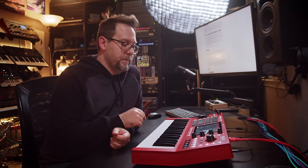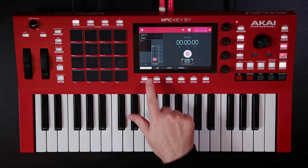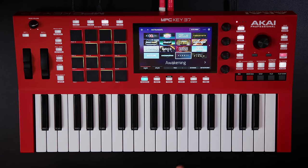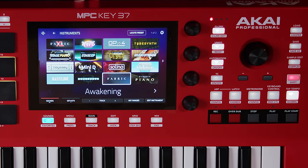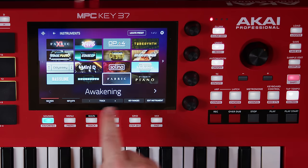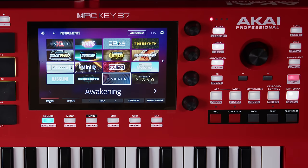Now where things get complicated is the new instruments they've released over the past year or two, specifically the heavily sample-based instruments. I have all the plugins loaded up on the MPC Key37 right here. The heaviest hitting plugin in terms of memory is Studio Strings, and it even takes a while to load up because all these samples have to load from the SD card.